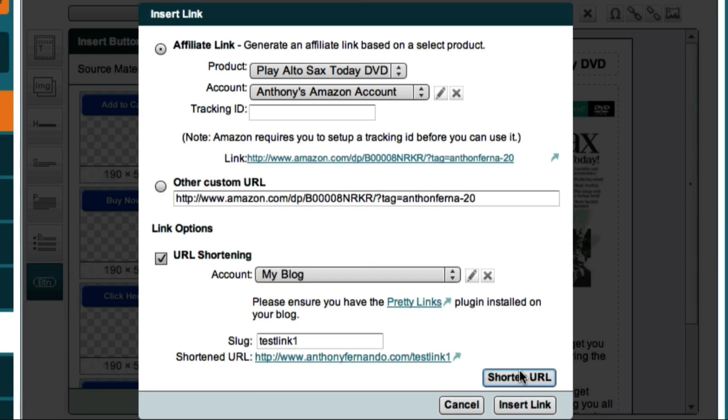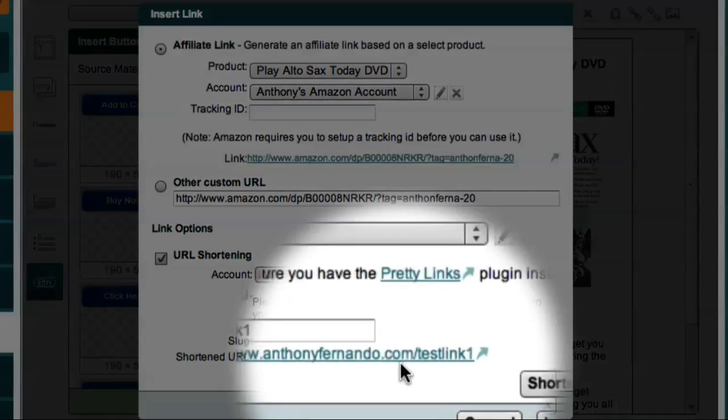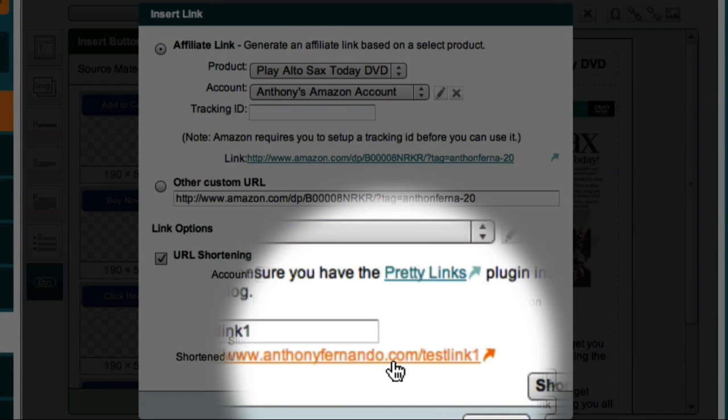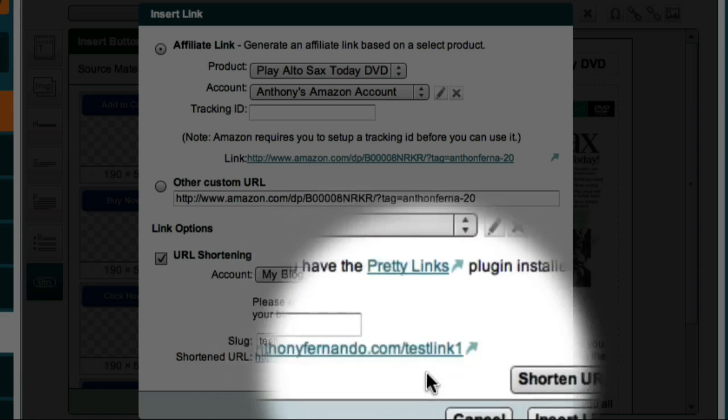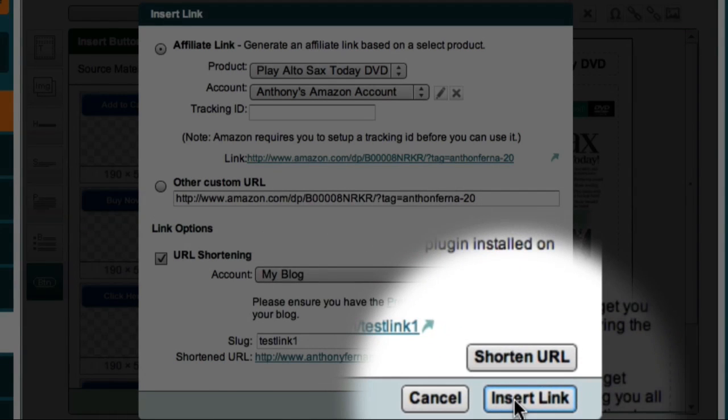Market Samurai goes out to my blog, logs in, and uses the PrettyLink plugin to generate a shortened URL, and here you can see my new link. So the next step is to insert this link onto my button, and I can do this by clicking the Insert Link button.